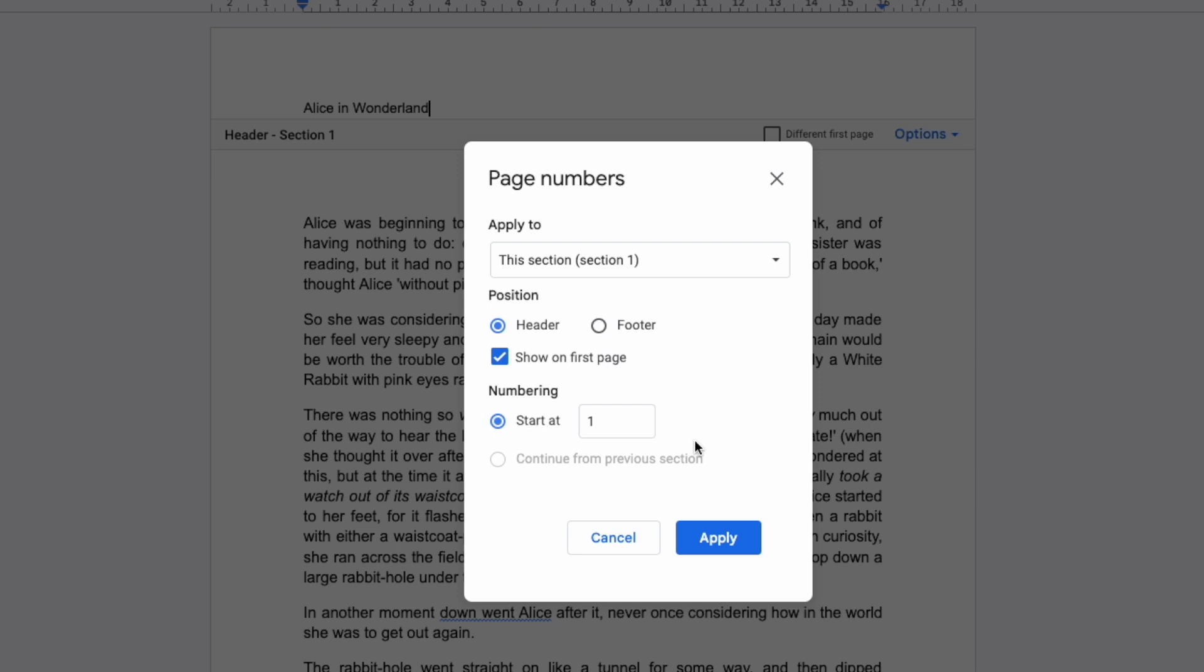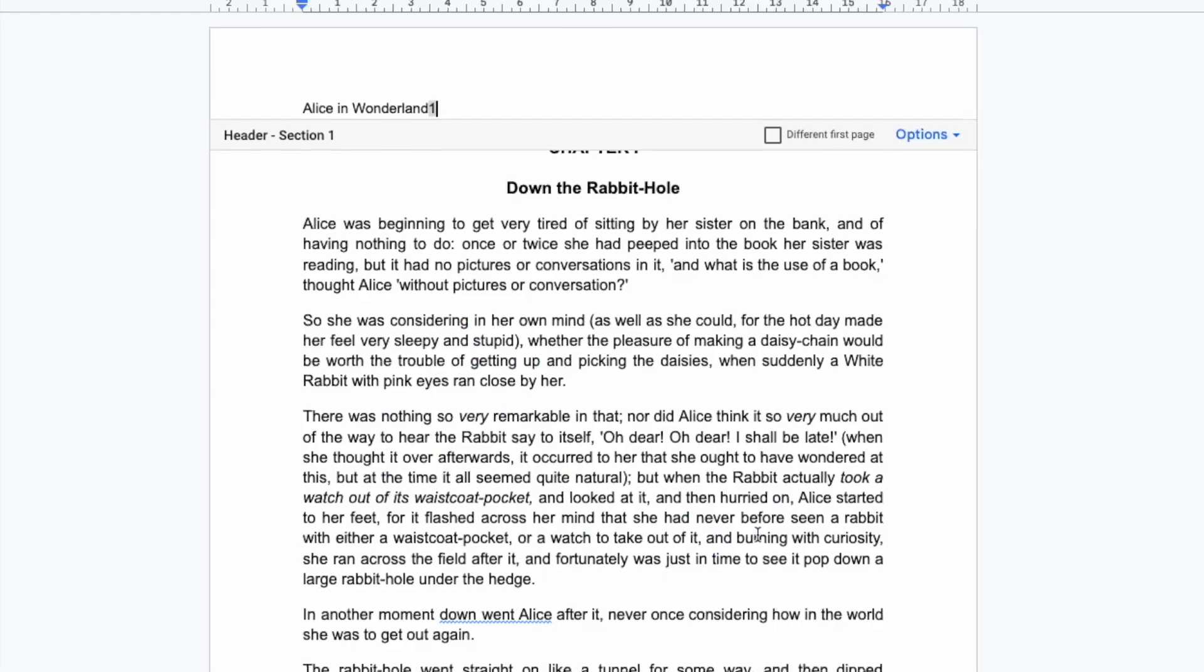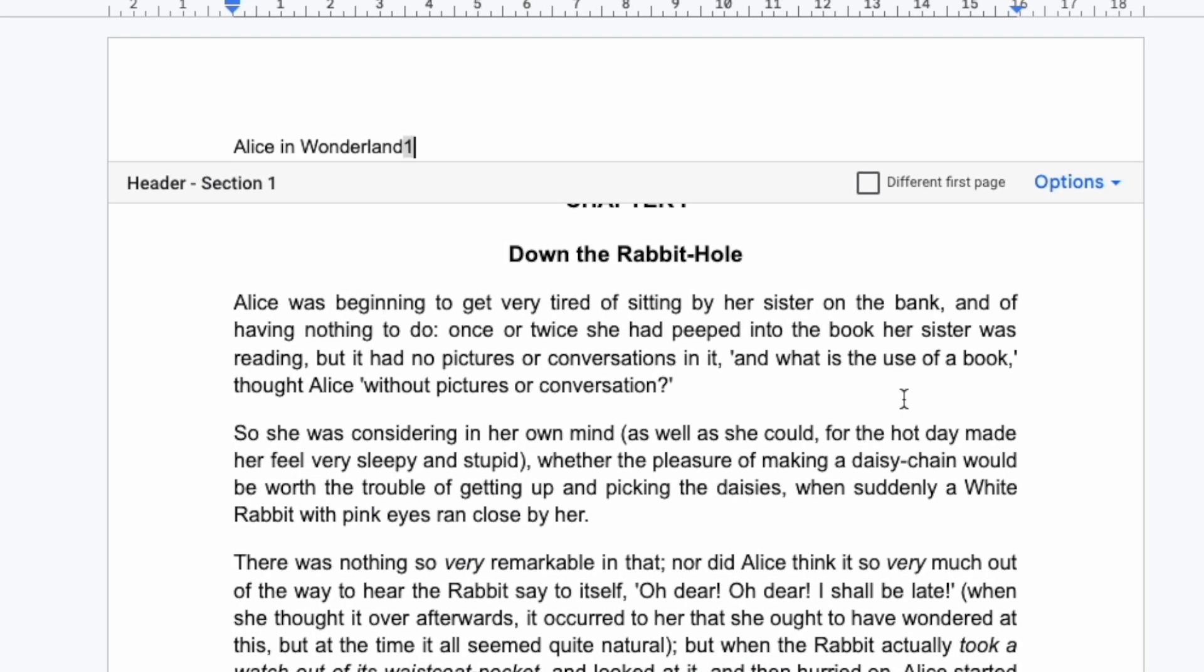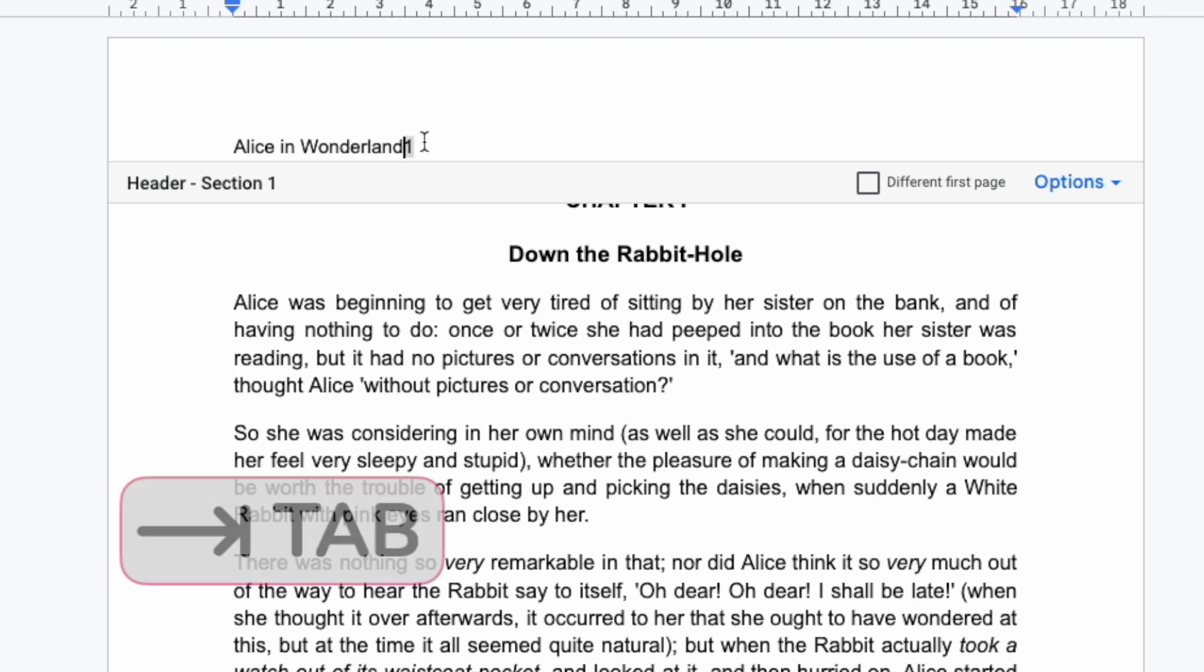To confirm those changes I'll click on the large blue Apply button. You'll see a page number has now been added but it's shown next to the text I entered which doesn't look very good. To fix that all I need to do is click to the left of the page number and I'll use the Tab key to move that to the right.